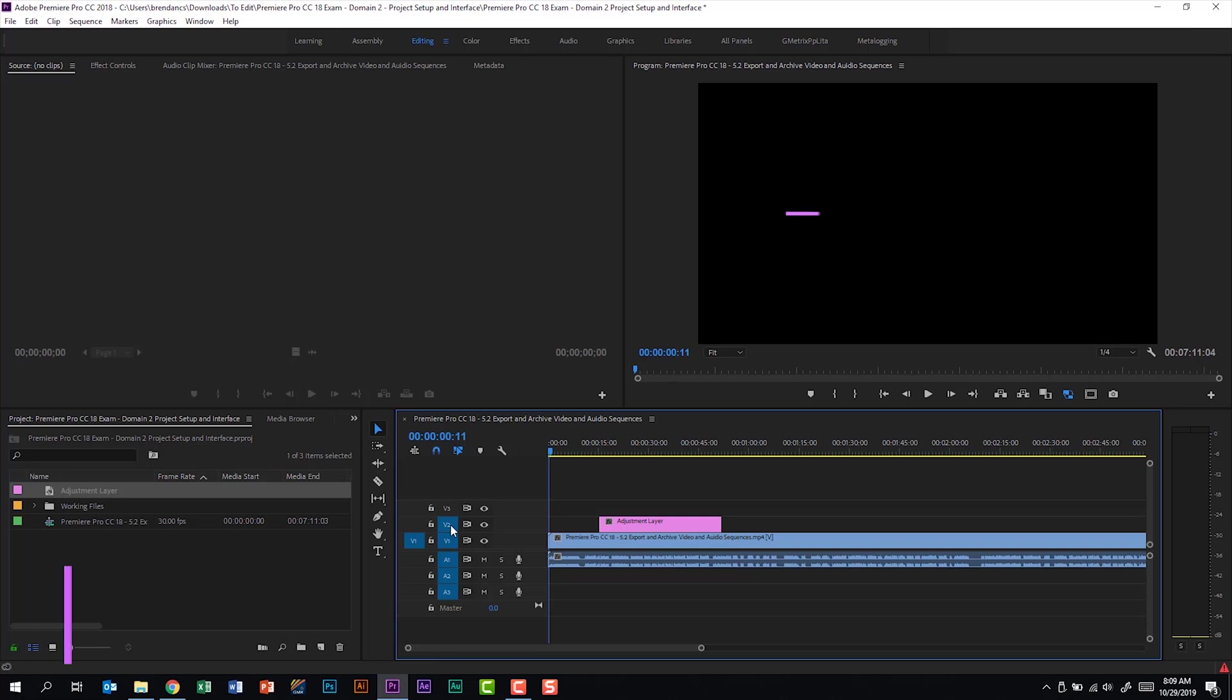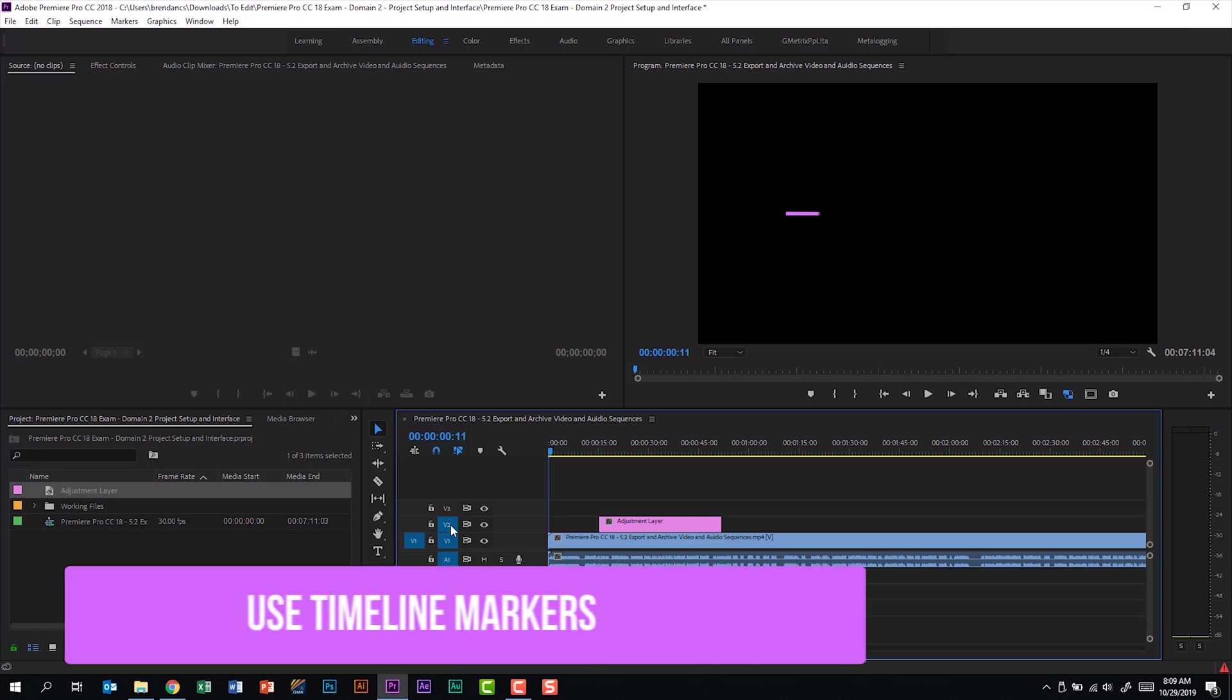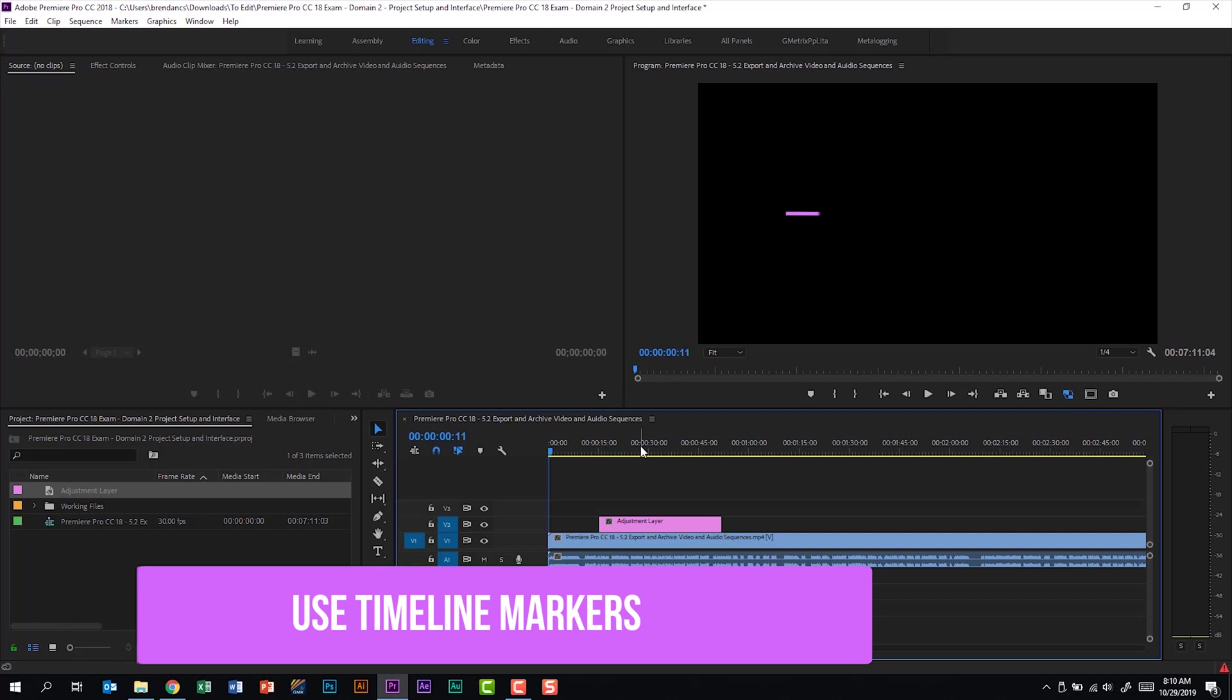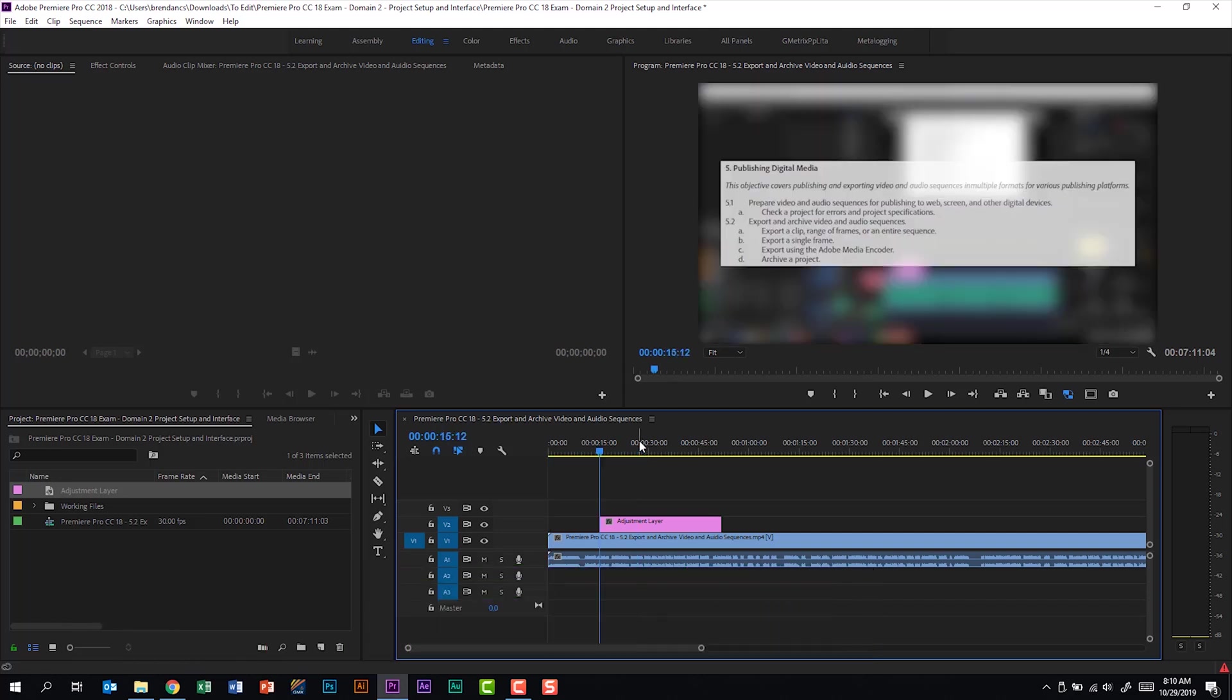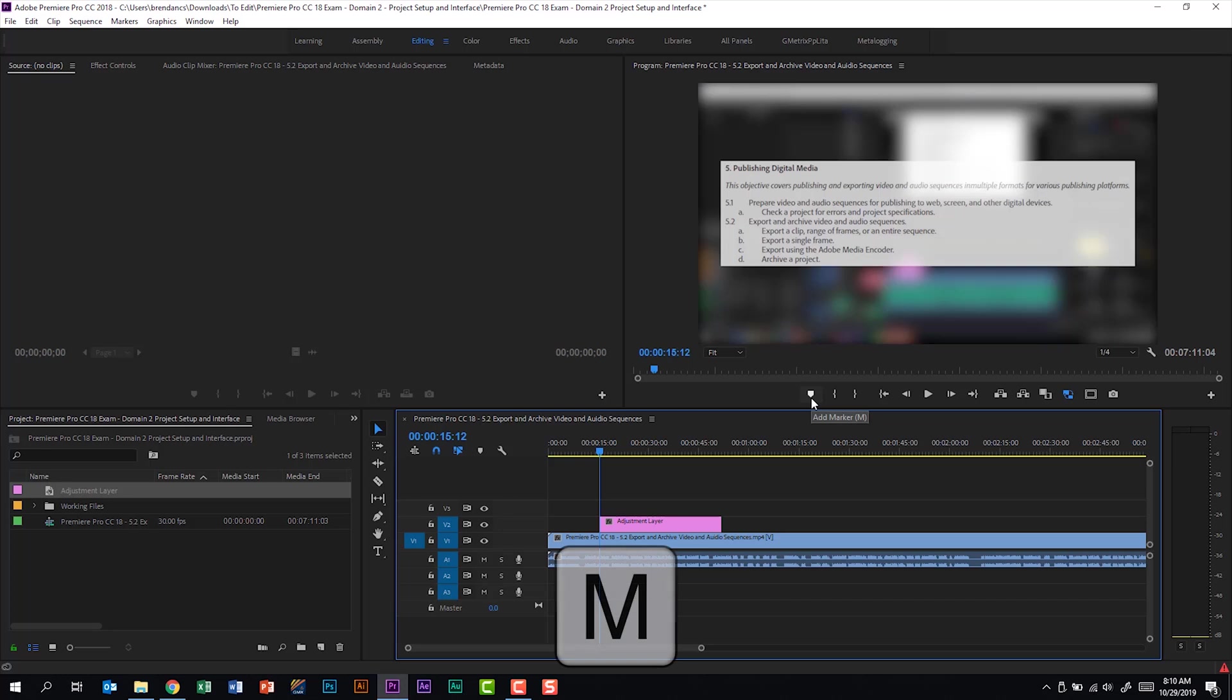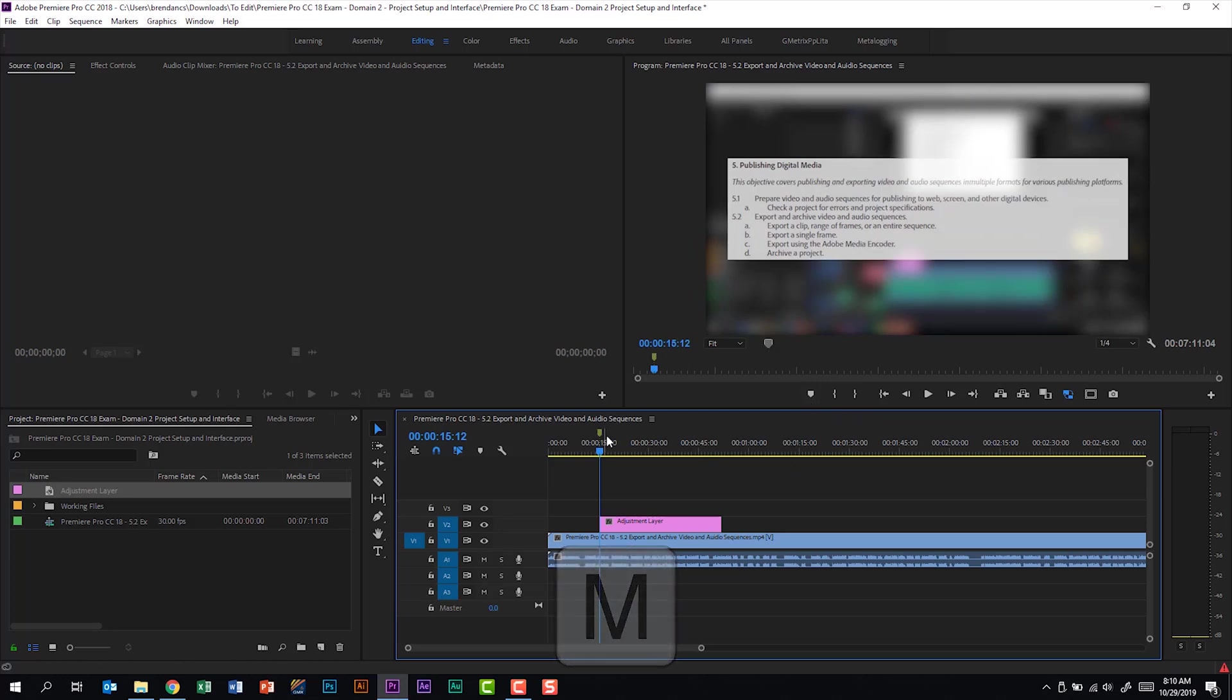Part B of this subdomain says that we should be able to use timeline markers. There are a few ways to add these markers. Let me put my cursor at the beginning of my adjustment layer. Within my program monitor right here, I have the add marker feature. I can also use the keyboard shortcut M to access this, and we can see we added a marker here.